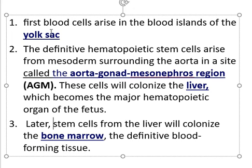So, the first blood cells arise in the yolk sac — this is temporary. Then the definitive hematopoietic stem cells arise in the mesoderm surrounding the aorta in a site called the AGM. These cells colonize the liver, which becomes the major hematopoietic organ of the fetus. Then stem cells from the liver colonize the bone marrow, the definitive blood-forming tissue in adults.